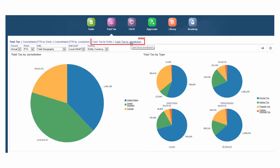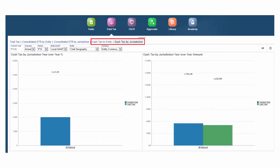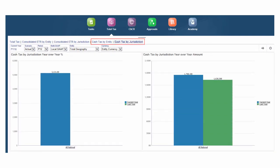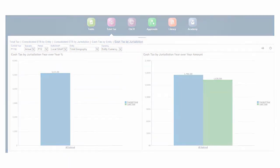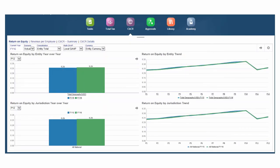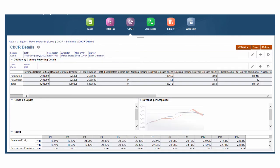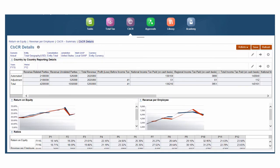With cash tax, you can analyze the taxes currently owed to the federal or local authorities in each jurisdiction. Use CBCR reporting to analyze your tax expense across jurisdictions, including factors such as return on equity and revenue by employee.